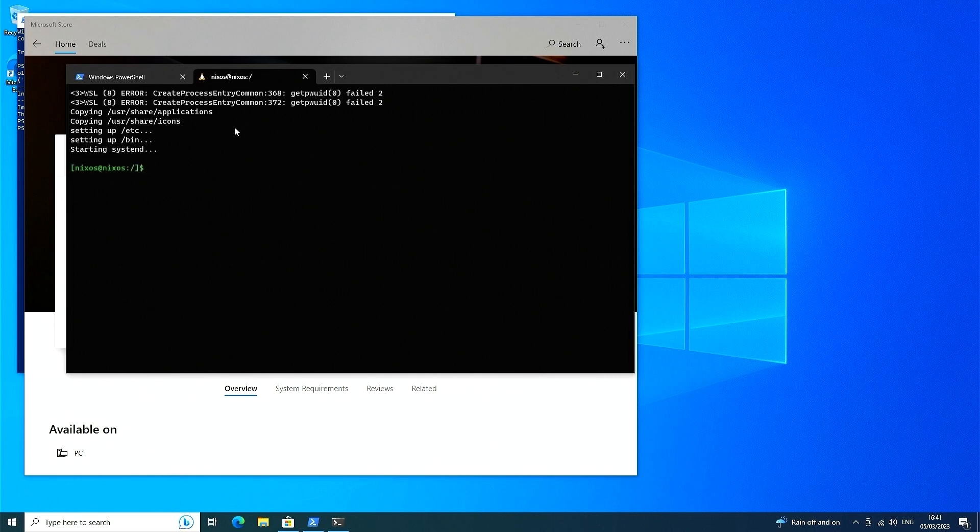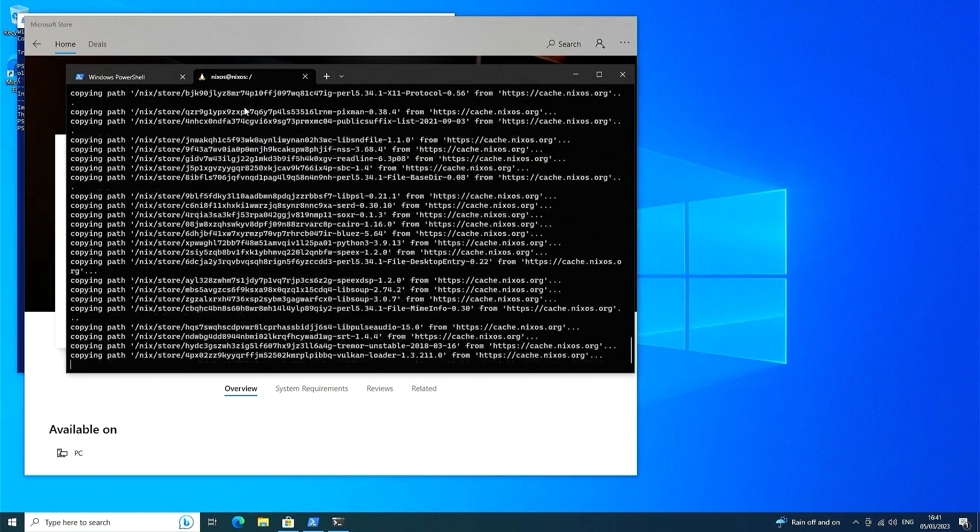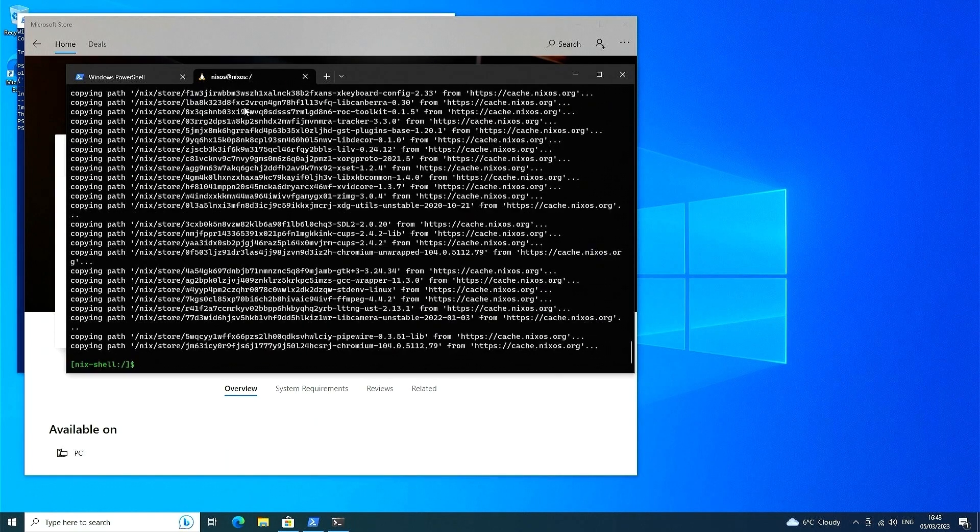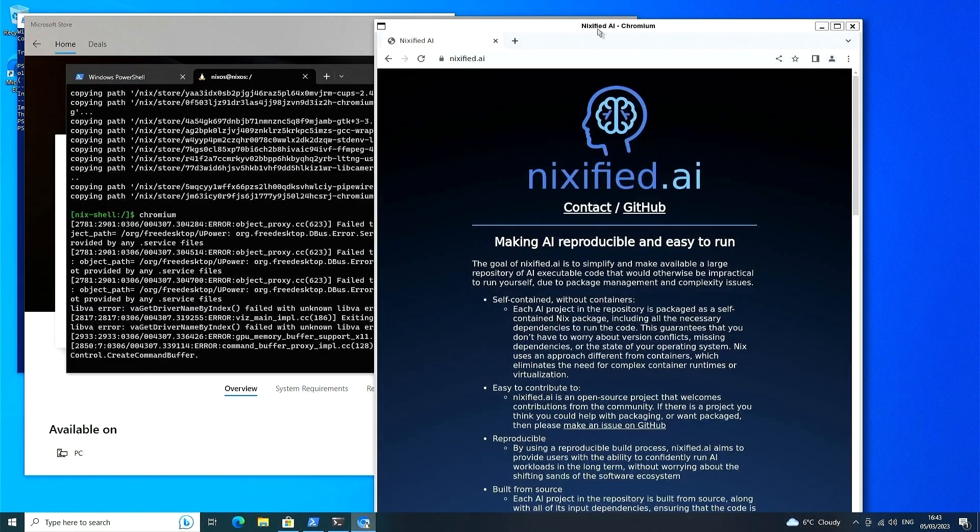For example, let's use nix to install Chrome so that we can copy paste commands from the nixify.ai website. Simply type nix shell-p chromium and nix will give you access to it. If no binary cache is available, then Chrome will be compiled from source transparently.